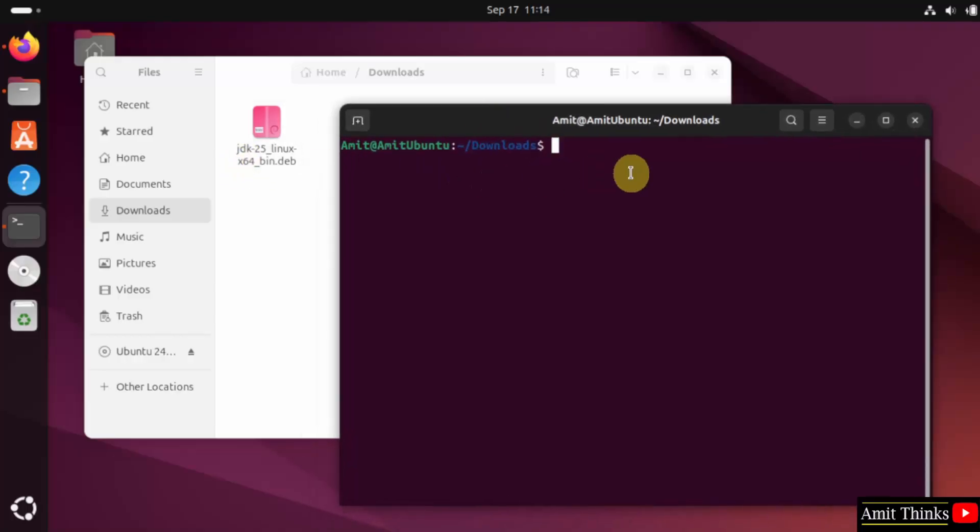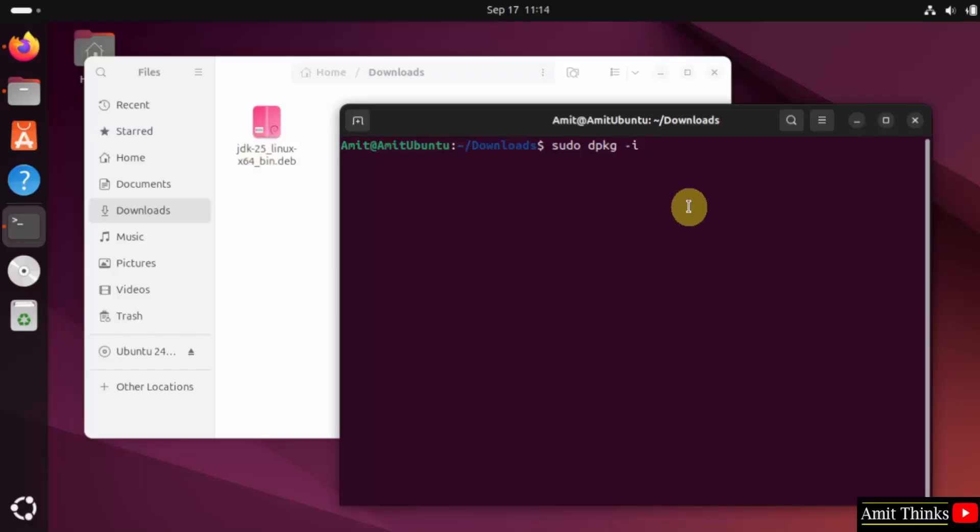Where we downloaded the Debian package for Java. Now let us type the command sudo space dpkg, that is the package space hyphen I. After that you need to mention the following file.